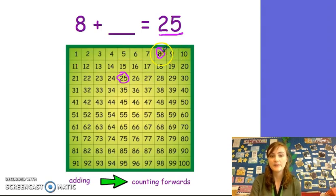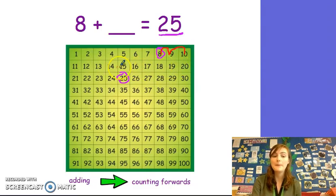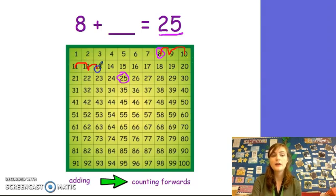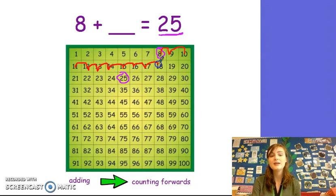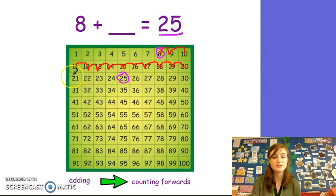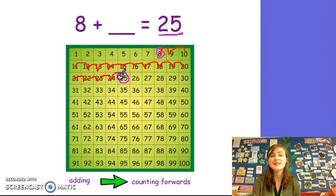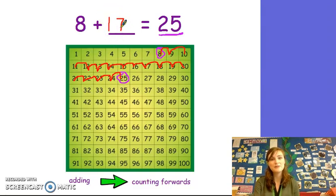Let's do it together. 1, 2 — I am going to go down and back to the start of the next row — 3, 4, 5, 6, 7, 8, 9, 10, 11, 12. Going to go down and back to the start of the next row. 13, 14, 15, 16, 17. 8 plus 17 equals 25. That is the same as we got on the number line. Well done. You are fantastic.